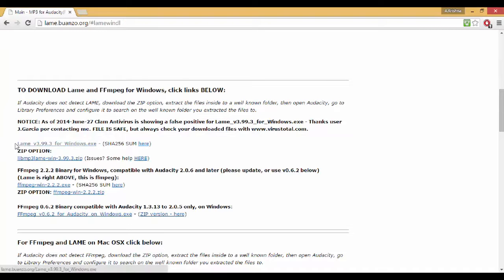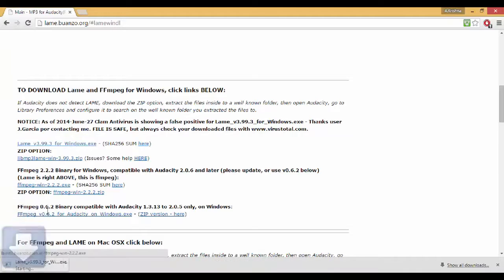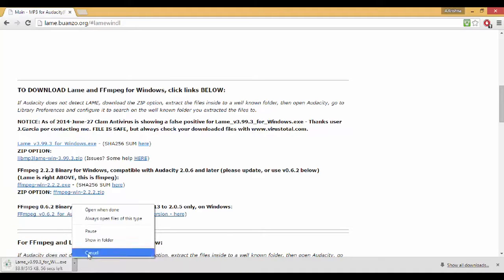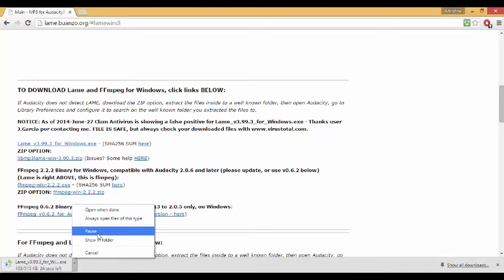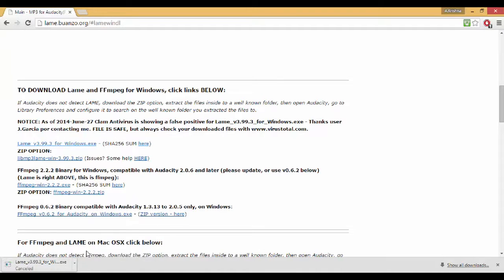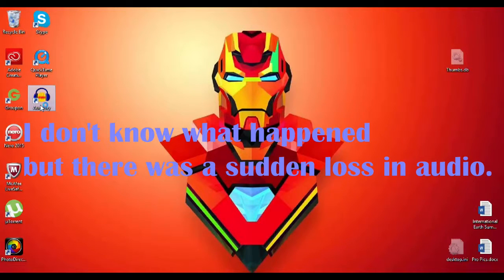All you need to do is click on that and it will start downloading right away. I have already downloaded it, so I'll just cancel it. Once you install the LAME MP3 encoder, you'll be able to export your files from Audacity.